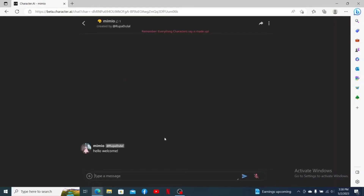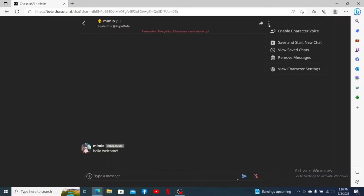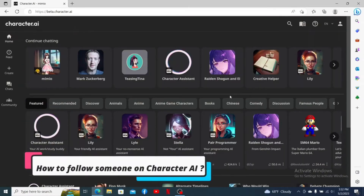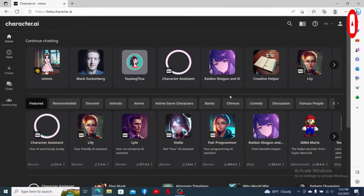After you do that, you'll see that all of the conversations have been cleared. If you ever want to get back and see those conversations, click on the three dots at the top right of the particular character and click on View Saved Chats. The saved chats will be displayed on the screen.